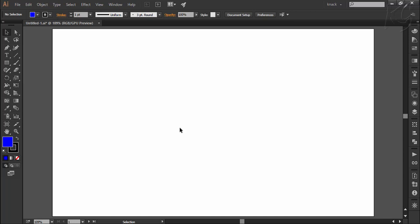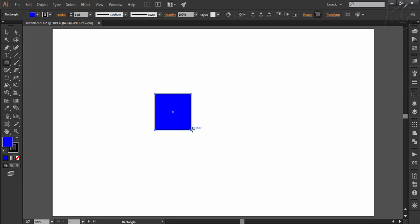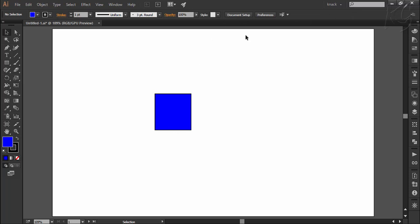Aligning simply means arranging the drawn objects in a disciplined way. Whenever you draw or select any object, the options related to aligning appear in the control panel. Like here I draw a rectangle and up here the options related to aligning start appearing. If I deselect this rectangle, the options will be gone. So one thing should be clear: the object you want to align must be selected.